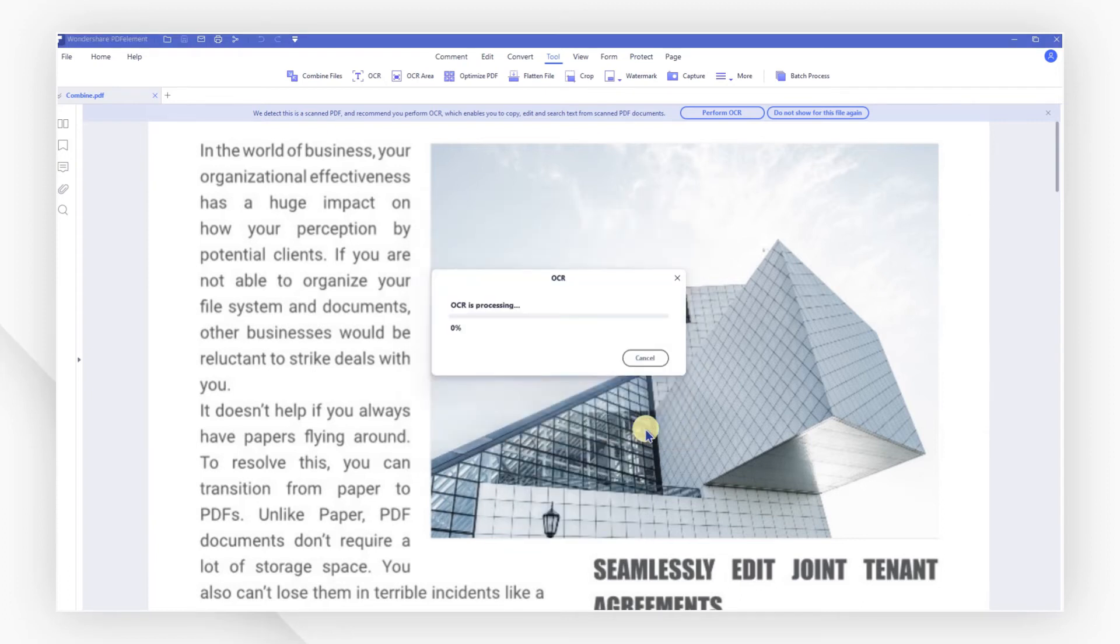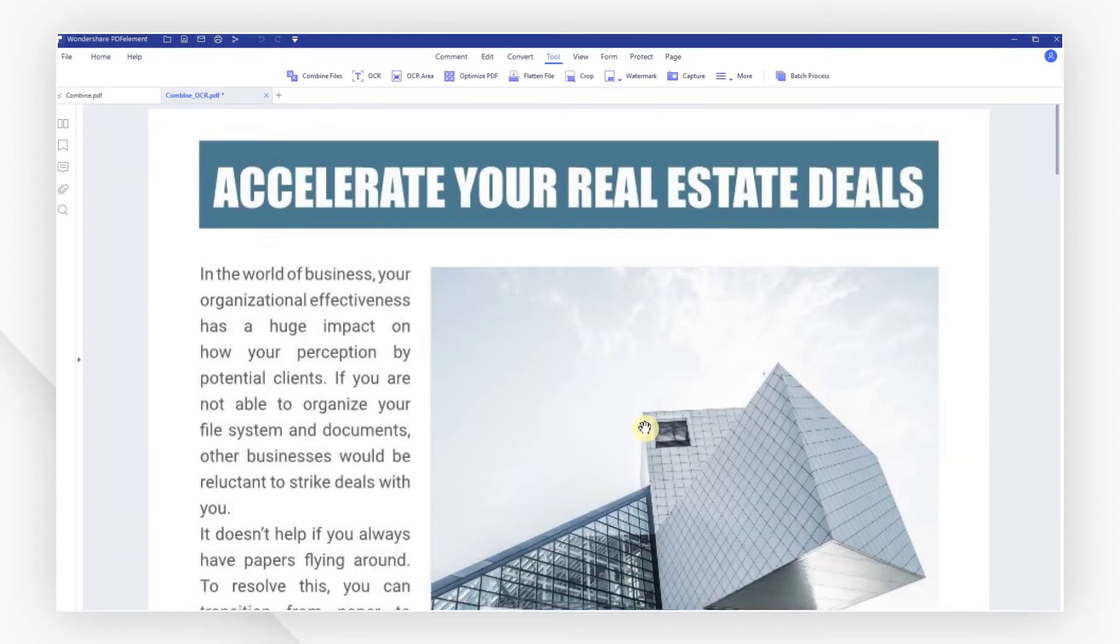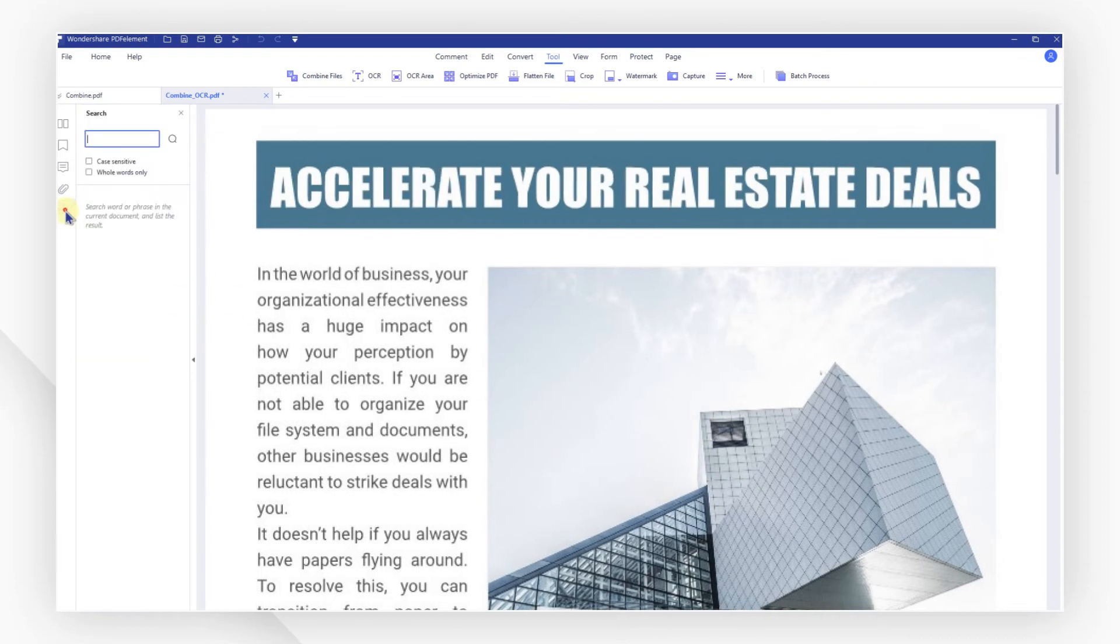Now I'm going to search the text for a keyword. Click the magnifying glass icon in the left column to open the search panel. Type the keyword in the input box and confirm.